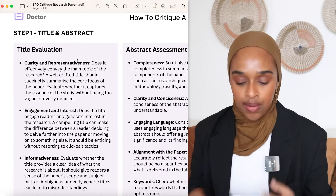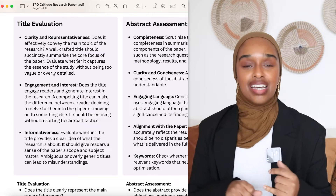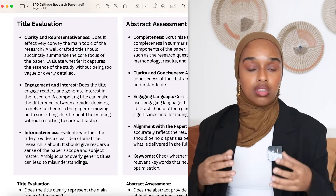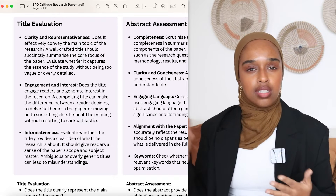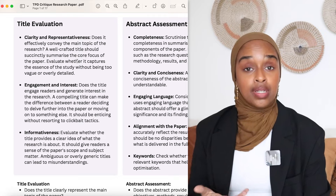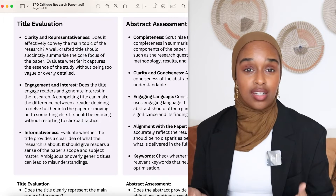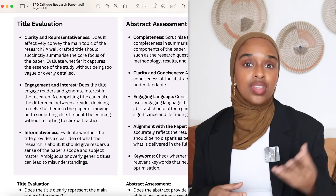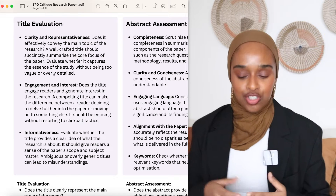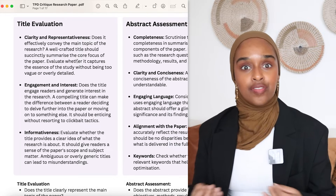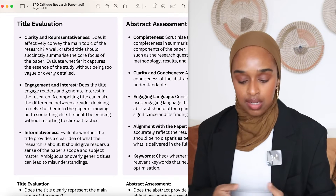Step one is looking at the title and the abstract. This is one of the parts most missed when people critique research papers — they tend to go straight to the results or discussion. Actually, the title and the abstract could be written better or could be missing some really important aspects. When it comes to the title, we want to think about three things: the first is clarity and representativeness — does the title represent what the paper is actually speaking about? The second is engagement and interest — does the title engage the reader?